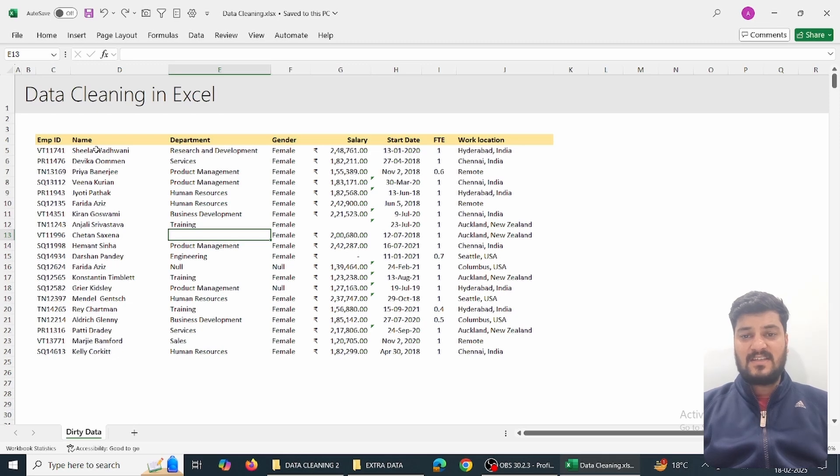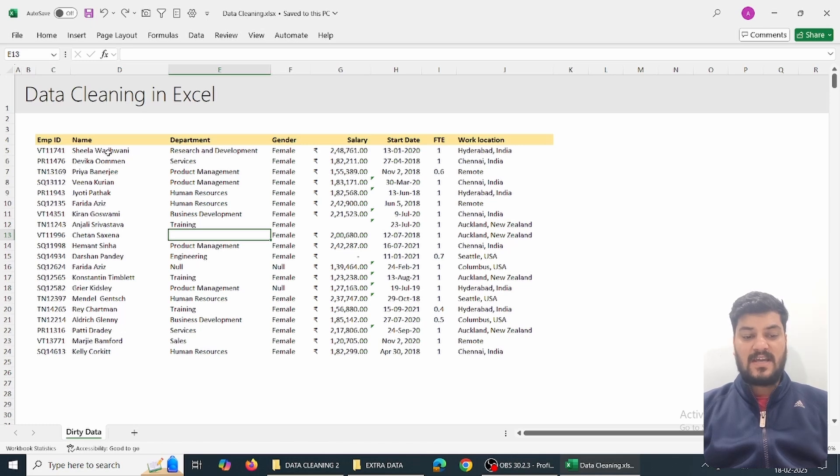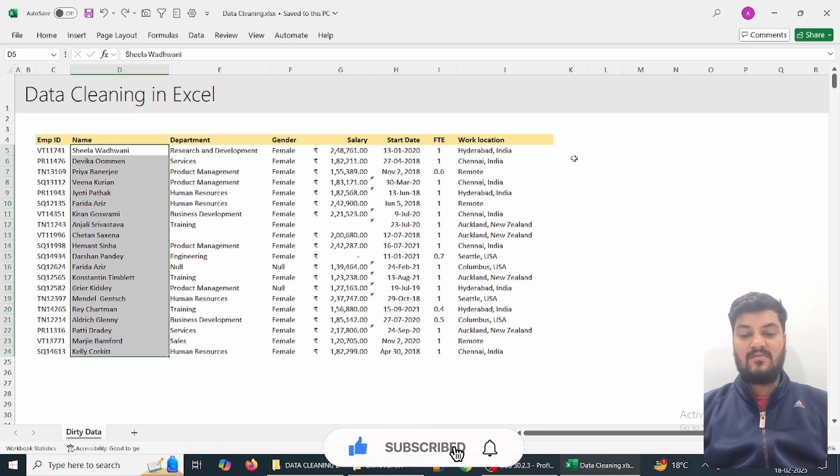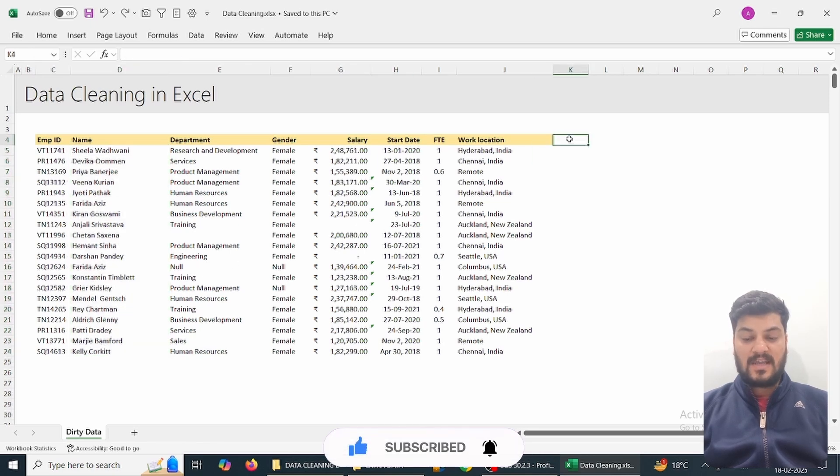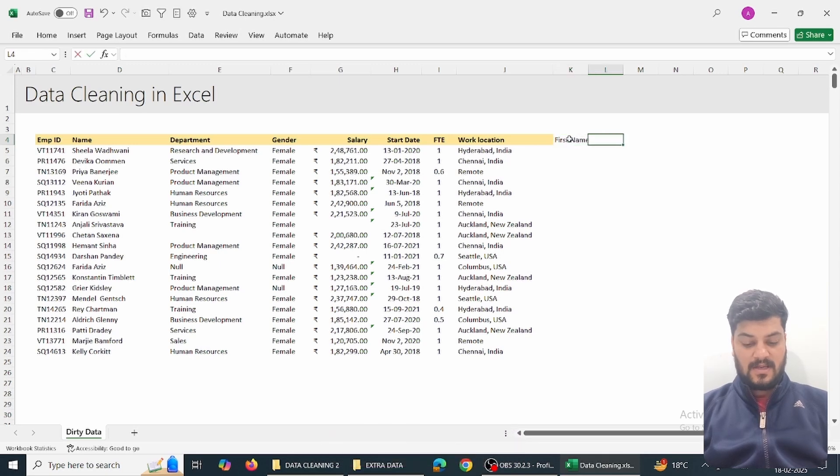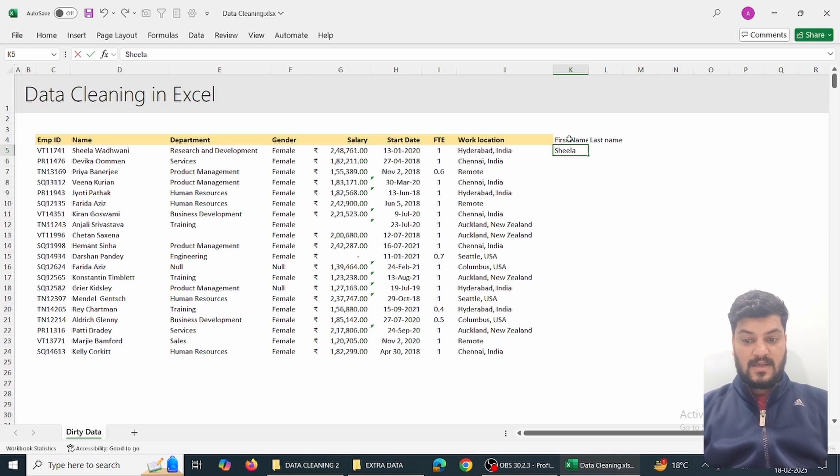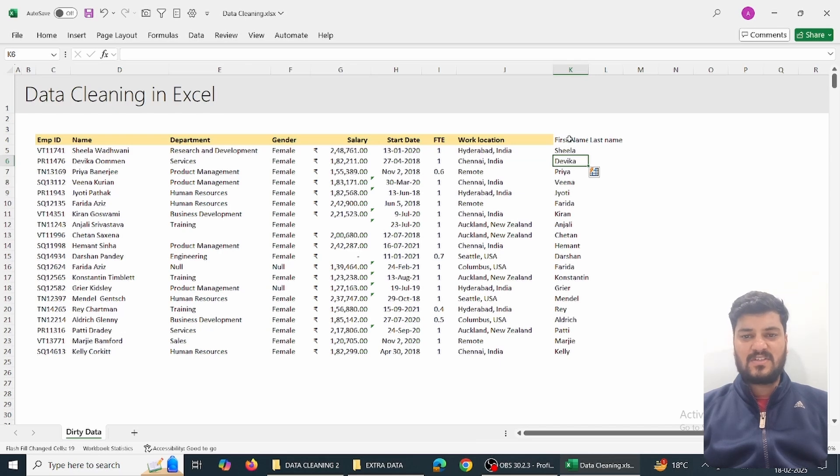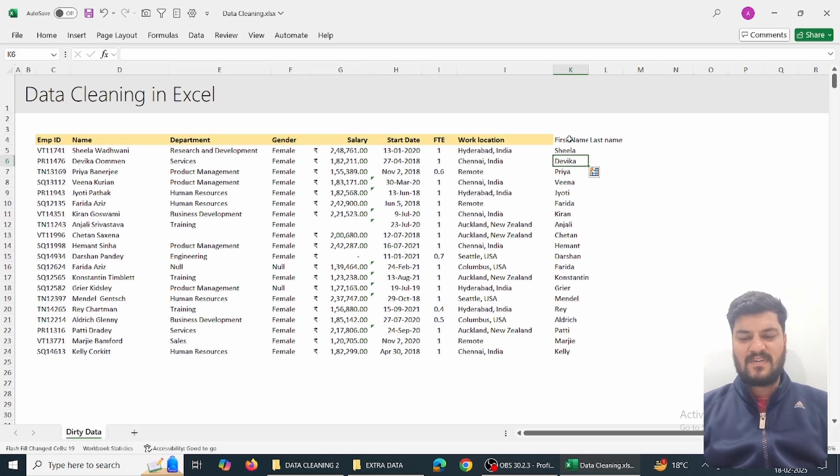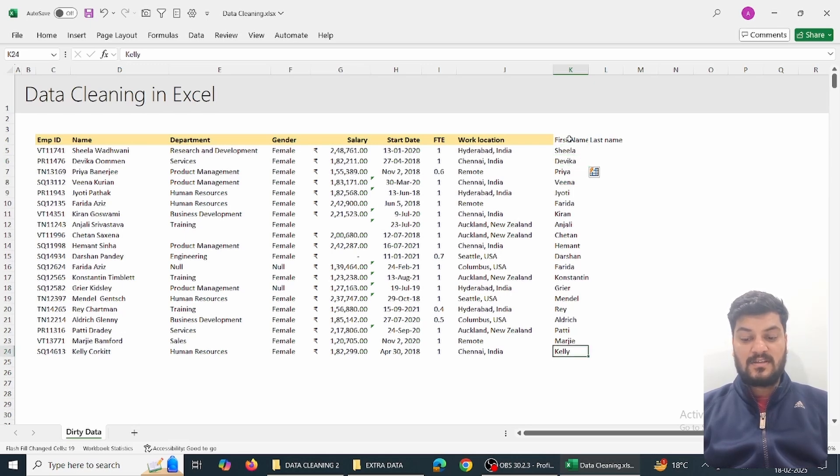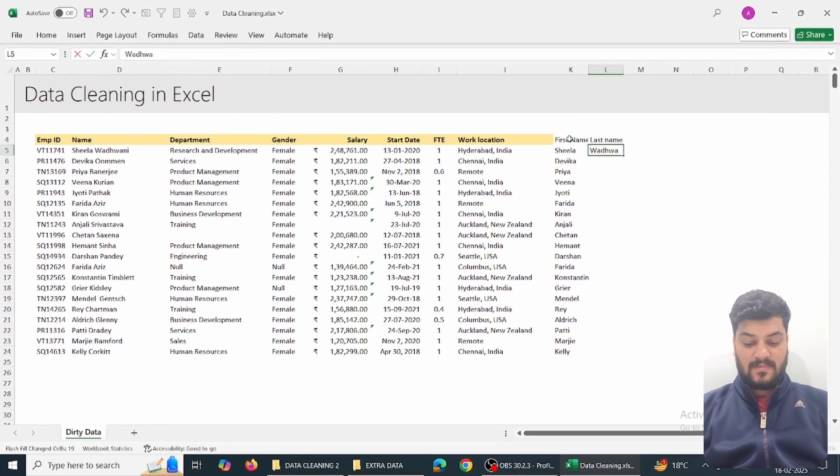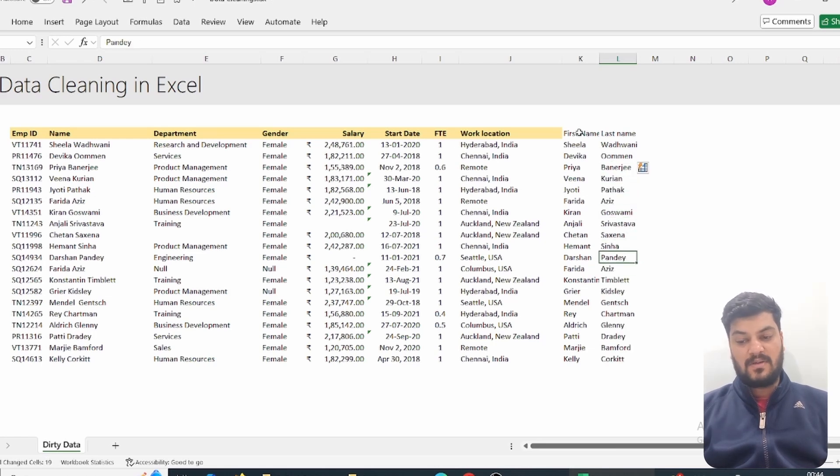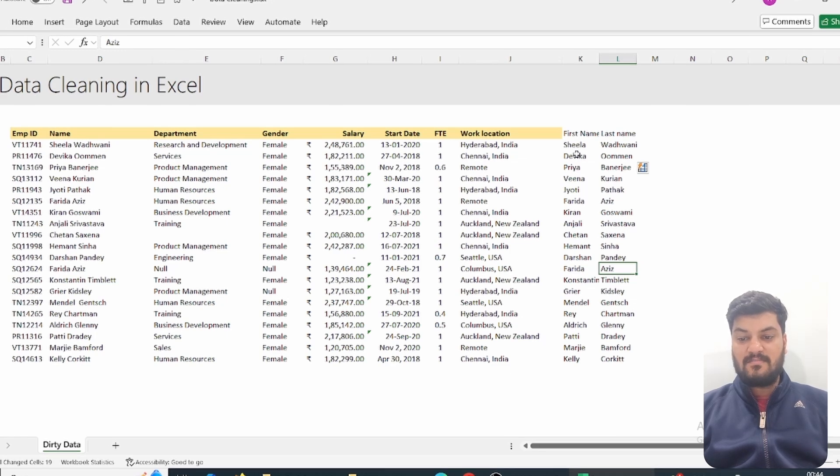First, I want the first name and last name separated. I'll type here 'first name' and 'last name'. For example, 'Sheila', and simply press Ctrl+E. This is the Microsoft 365 version - simply type 'Sheila' and all the names come up. Similarly, if I type 'Wadhwani' and press Ctrl+E, all the second names will come up. This is not a function, it's simply a feature in Microsoft 365 Excel.